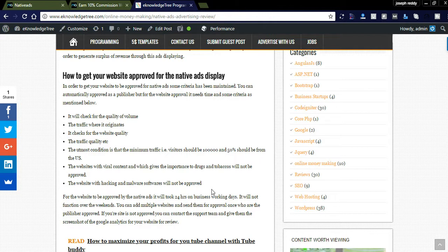...if the website is genuine and quality, they can still approve it. If you get a rejection message from Native Ads, they may email you again mentioning they will approve your website. If your website is not approved directly, you can add your Google Analytics report and forward it to the Native Ads support team. If they are satisfied, they will approve you.